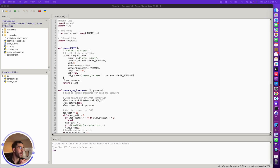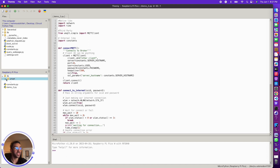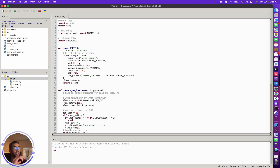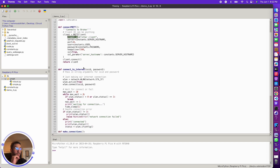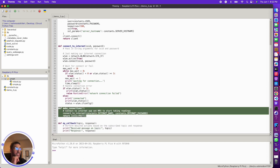Jumping into the other Thonny instance with the other Raspberry Pi PicoW code — it's very similar. You need the same libraries in lib/umqtt: robust.py and simple.py. There's also a constants.py for sensitive information. The demo2.py file contains the subscriber code. The imports and connect_to_internet function are the same. A notable difference: you must define a different client ID in the connect_mqtt function, otherwise you'll get an error. Everything else — user, password — can be the same.